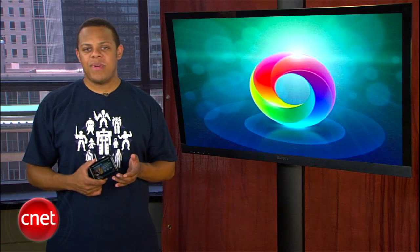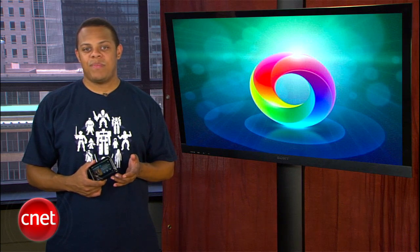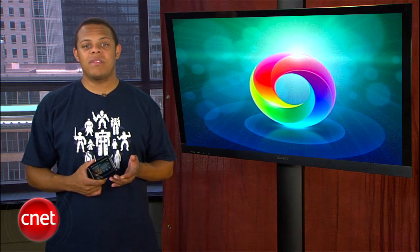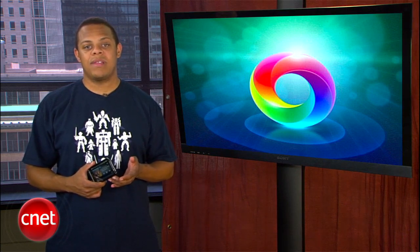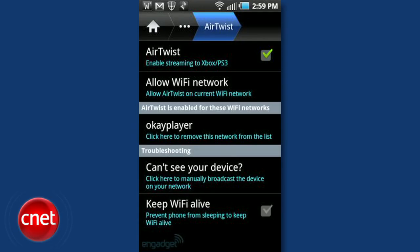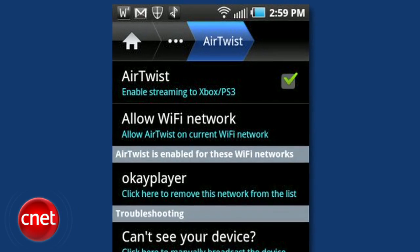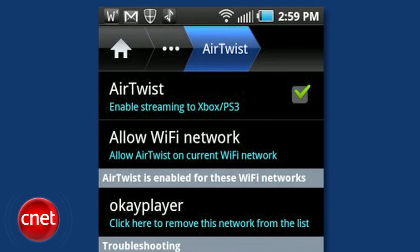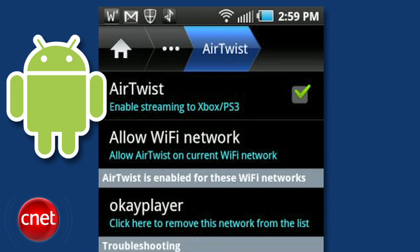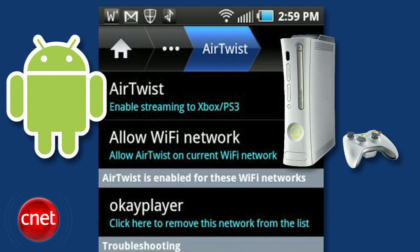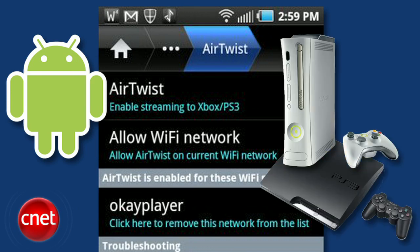The AirSync speed is a bit slower than USB, but ultimately it's going to depend on the speed of your wireless network. AirSync also rolls in a neat feature called AirTwist that allows users to stream music from certain Android devices to their Xbox 360 or PS3 console over Wi-Fi.